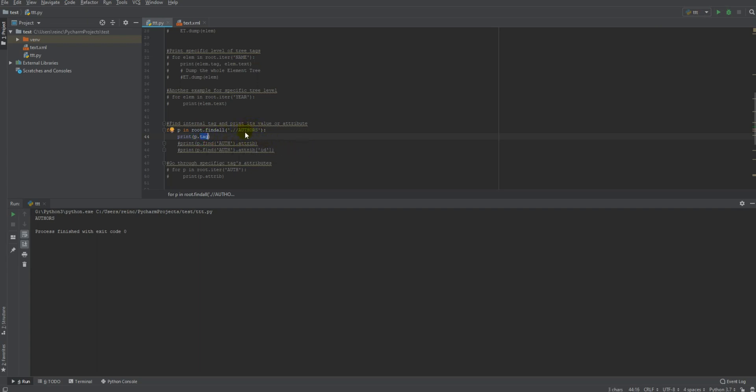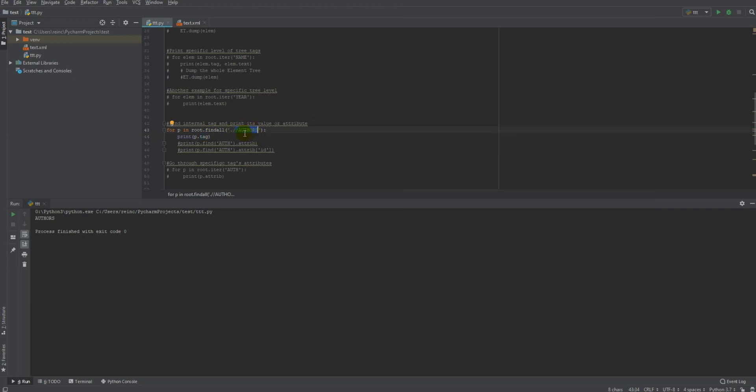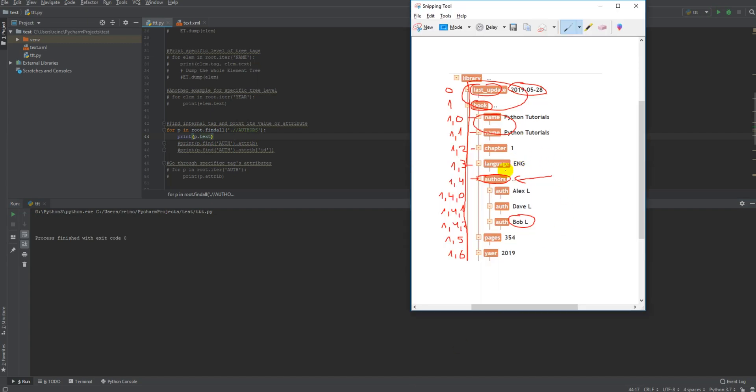The way it works, it just goes to this level. And it prints this tag. FindAll will go through all this XML data, and it will look for this tag. If you print a tag, it will show it, but if you type text, it won't, because there is no text here.